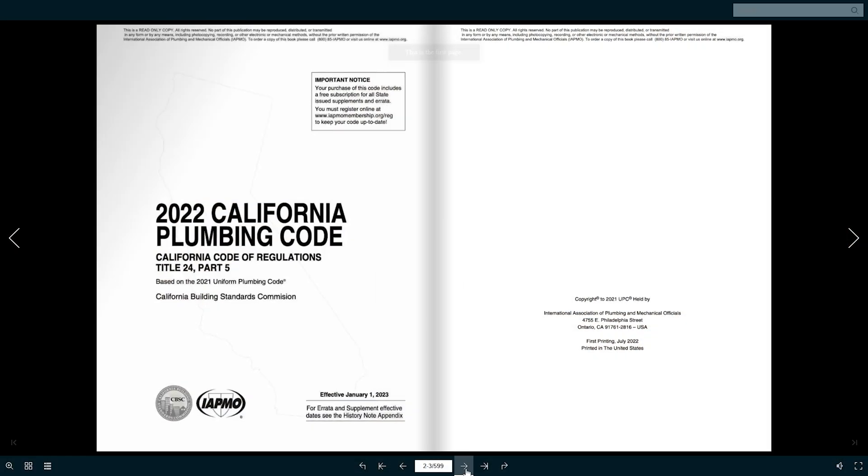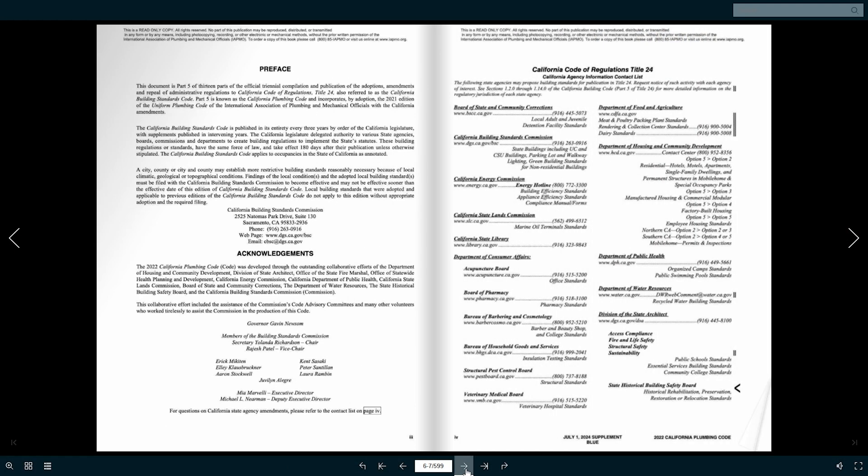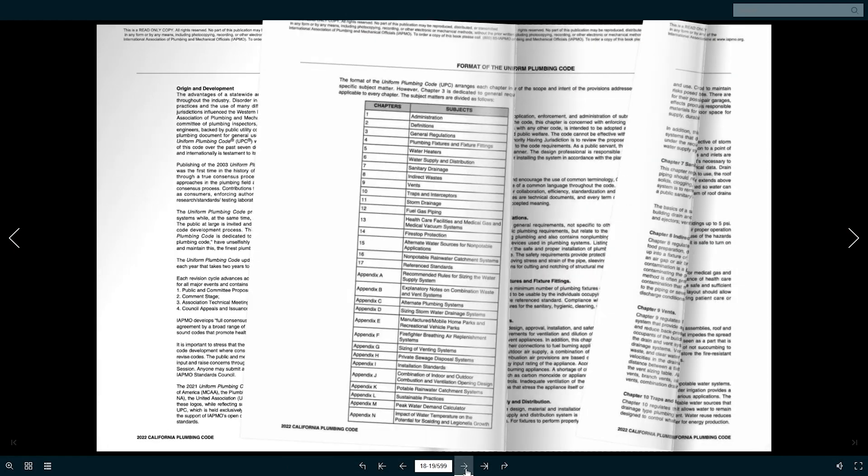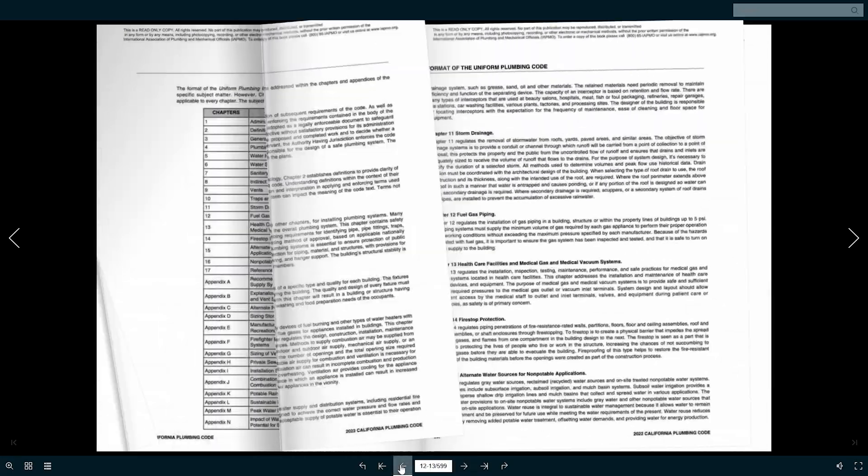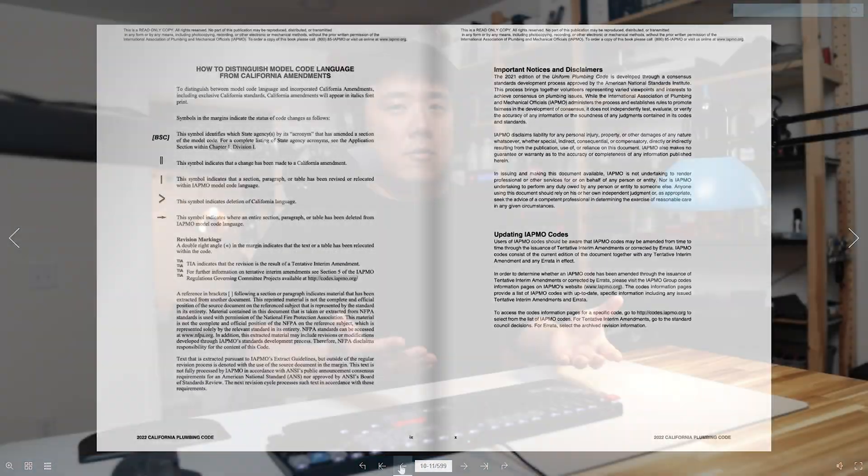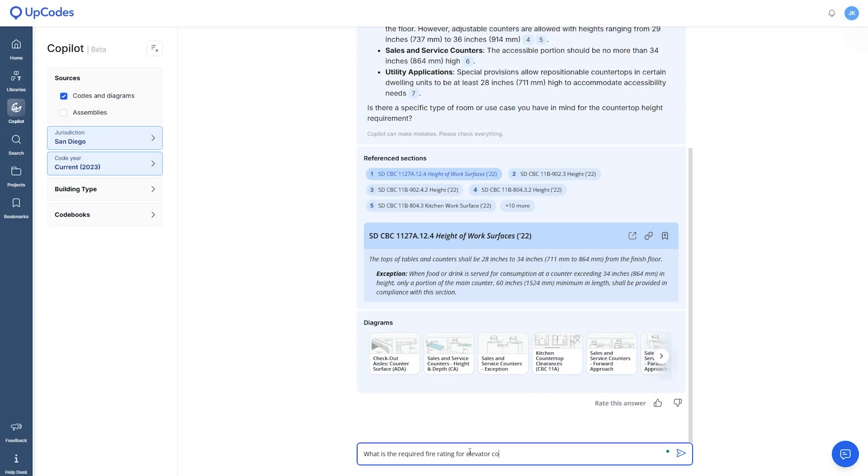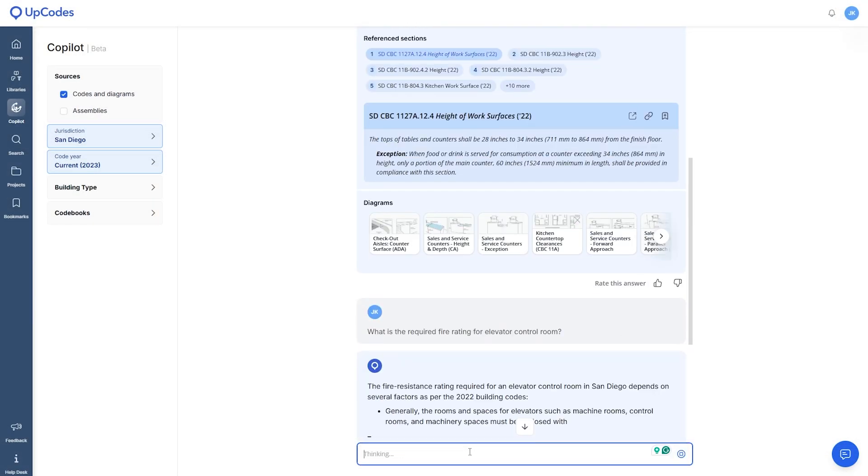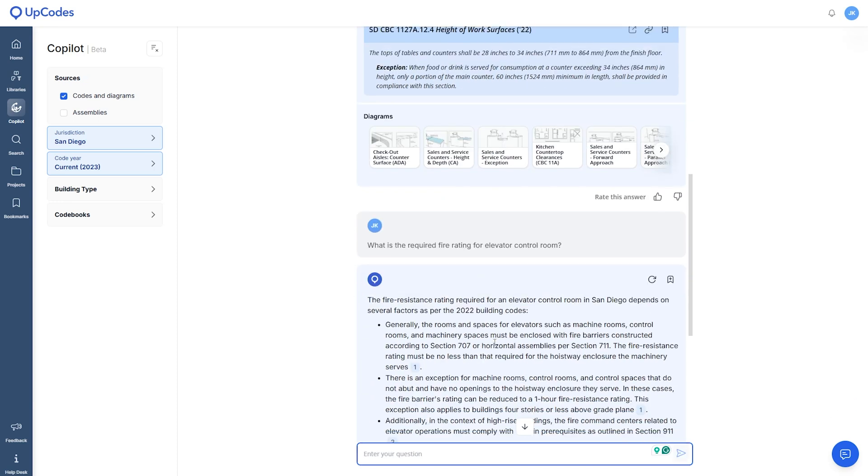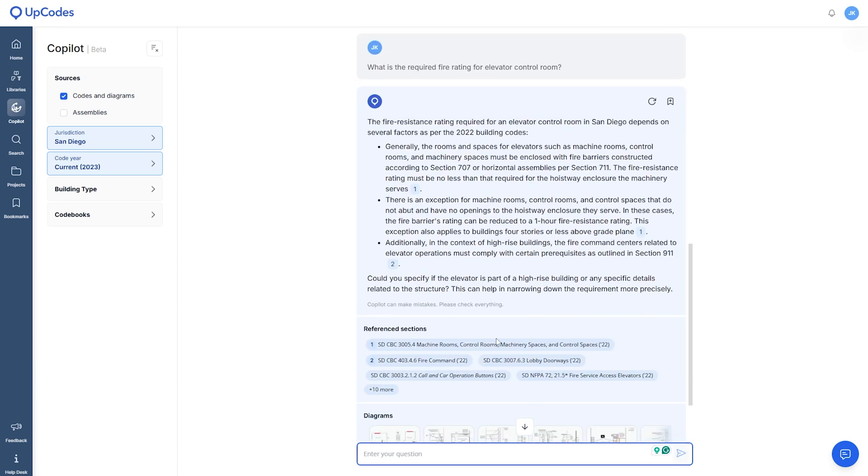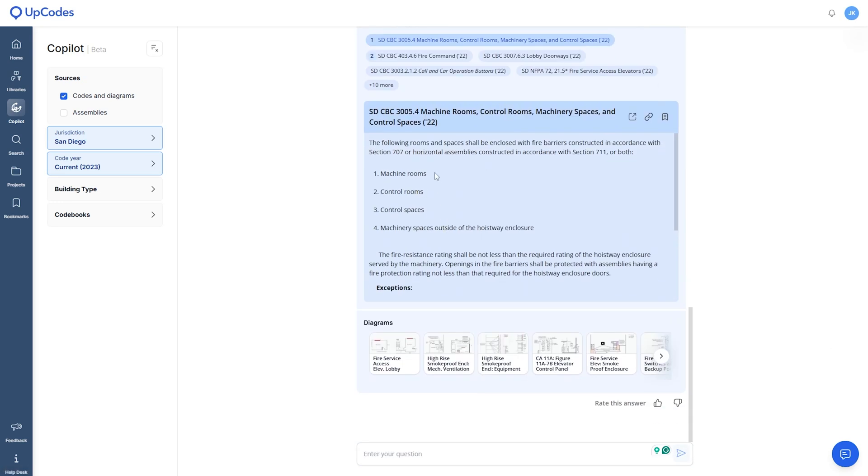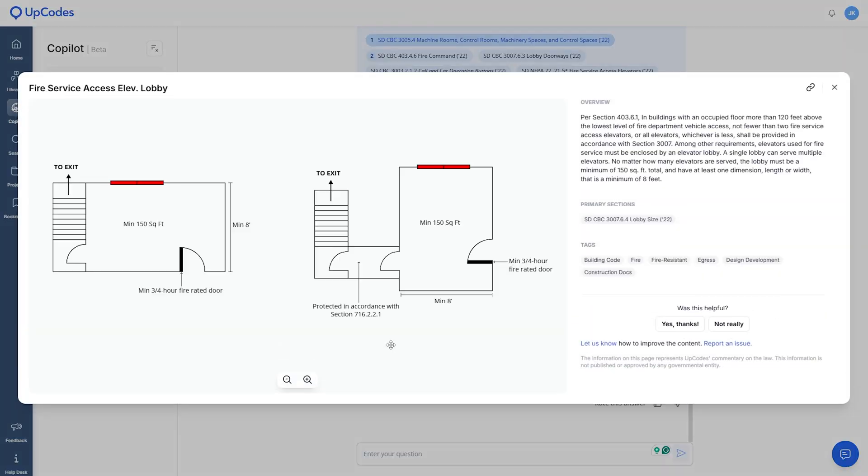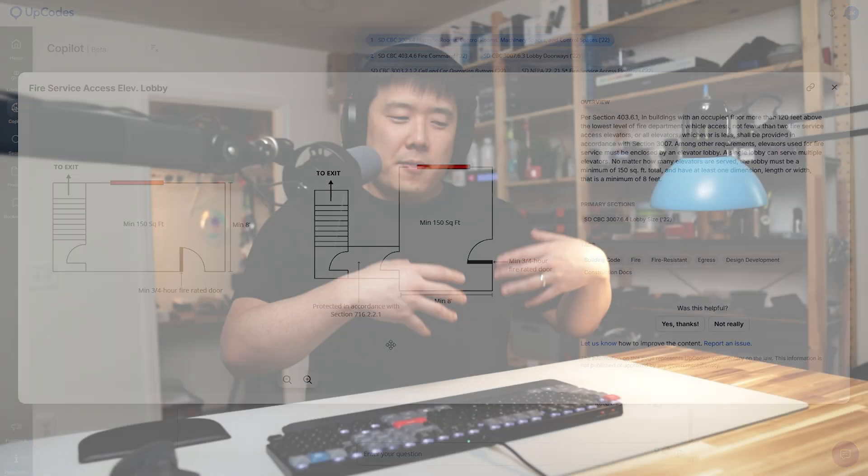In a nutshell, co-pilot saves you from flipping through multiple sections and books to find out the answer. Because it shows you the work linking to the code sections it used to come up with the specific answer, I can verify it quickly. In addition, it shows you the relevant diagrams. I always click through several of them to have a better visual understanding of what this darn thing is.